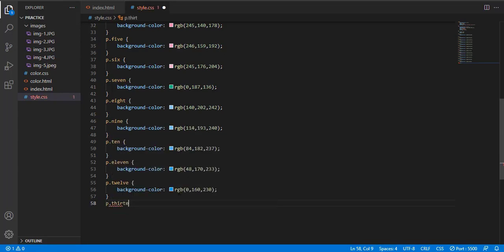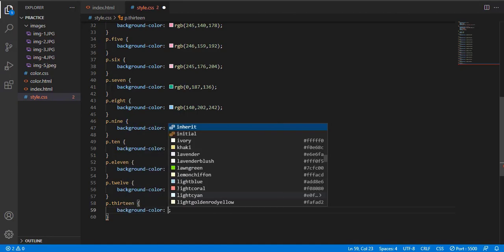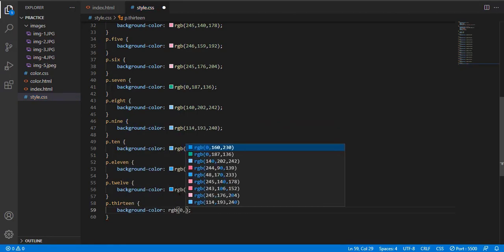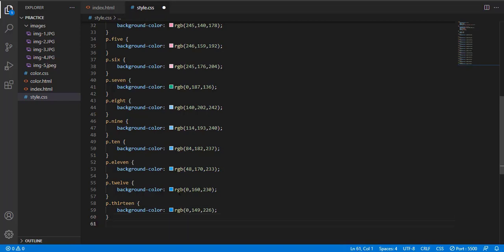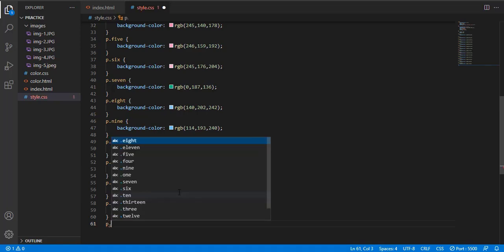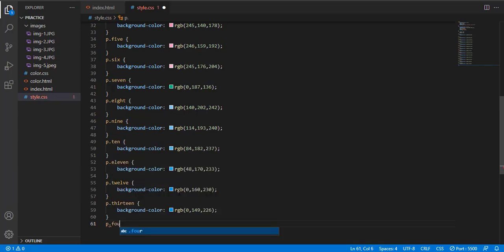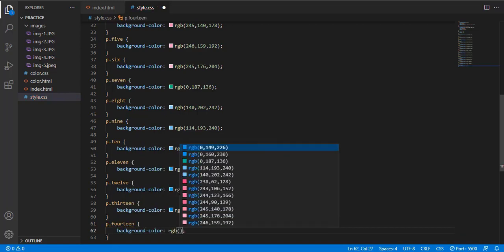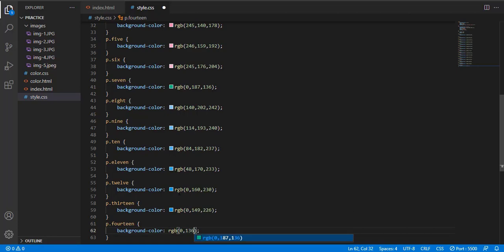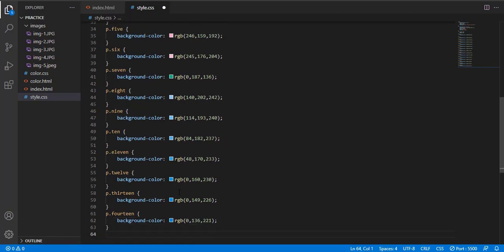Now come to the class 13. The RGB here is 0, 149, and 226. And the last class is 14, p14. The RGB here is the indicator, the paragraph type. RGB 0, 136, 221.